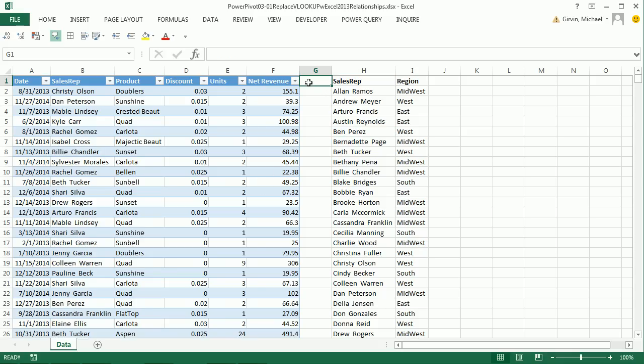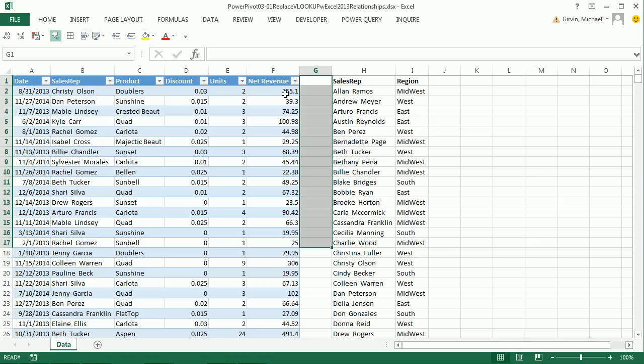Now, I would, as I showed you in video one, have an extra helper column and use VLOOKUP. It would be totally simple. Look up the sales rep in this table over here, bring the region over, and have one table in the pivot table field list. But I'm going to show you this trick because it's pretty cool.